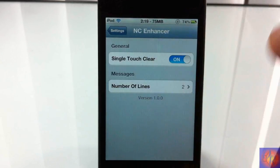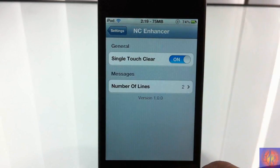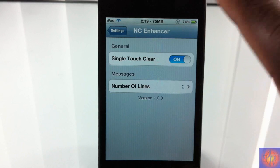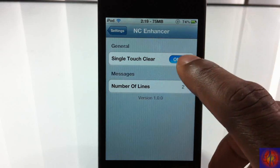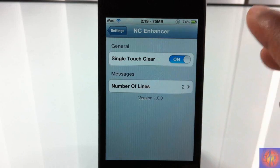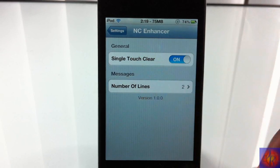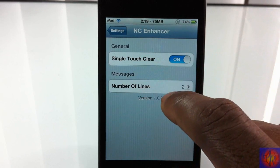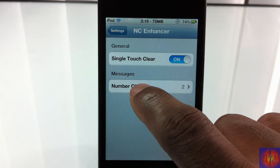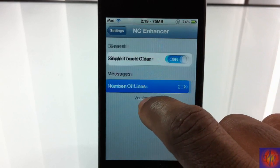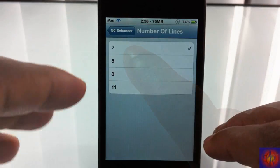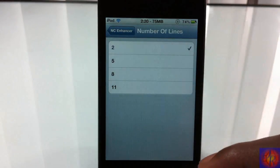That's basically what that setting is. You can turn that off if you want to. I think I like that feature, but there's also a tweak in Cydia that does that separately and it's free.